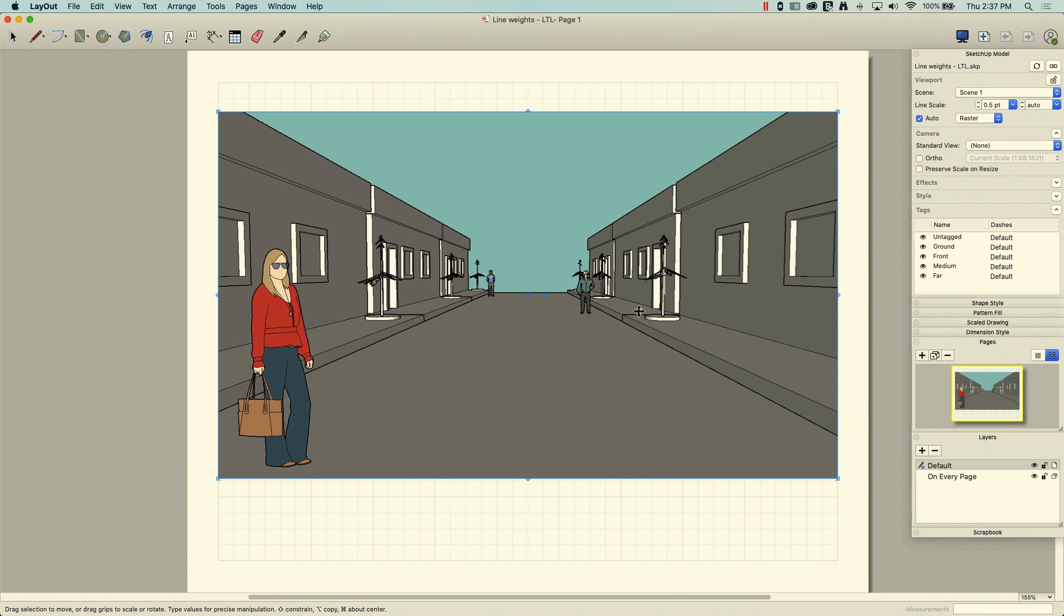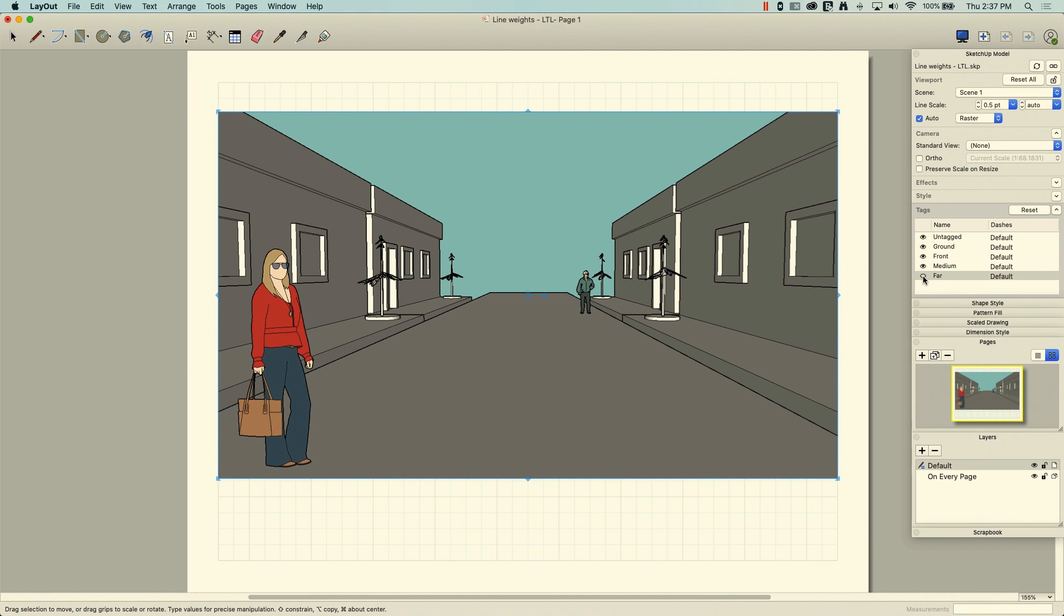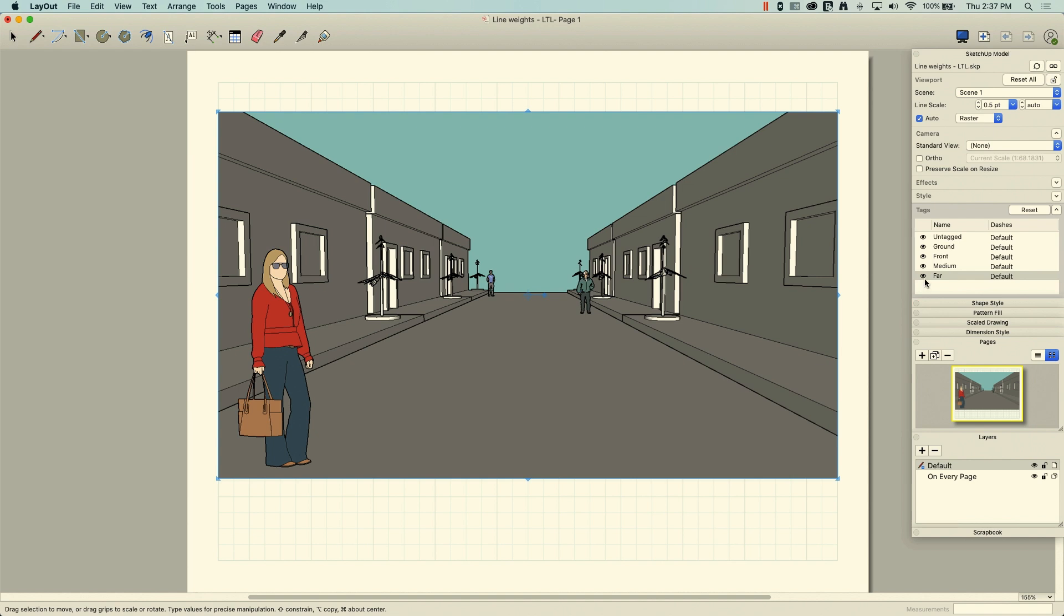I did intentionally break this model up specifically to get an effect with these lines. So over here, if you look, these are the tags that I have in this model. So I have this far tag. And if I turn that on and off, you can see the two buildings, two trees, and Mark down there at the end disappear.